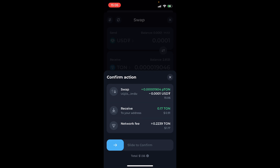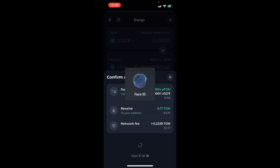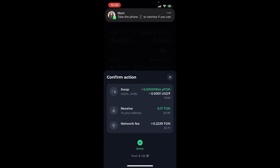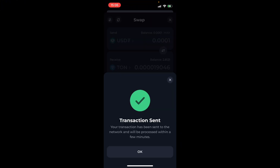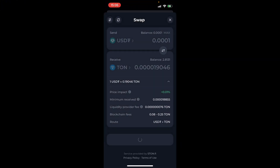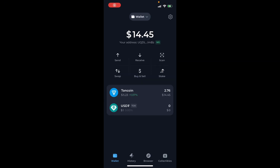Then you want to slide the slider all the way to the right. As you can see, I've successfully swapped USDT to TON — my USDT was successfully converted into TON coin.